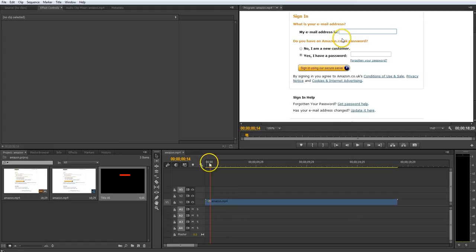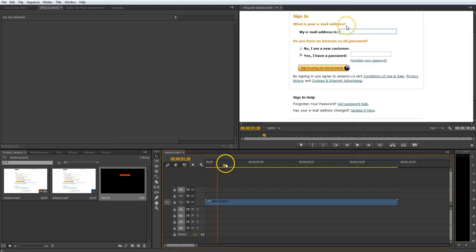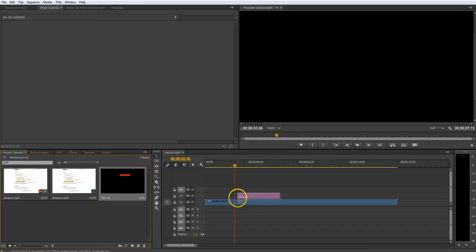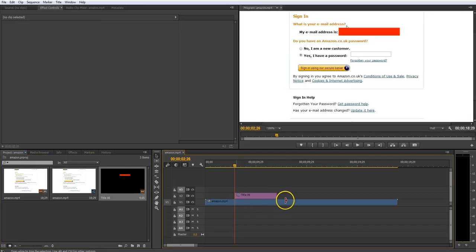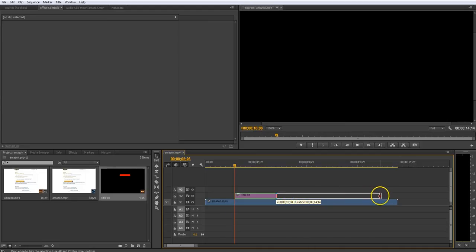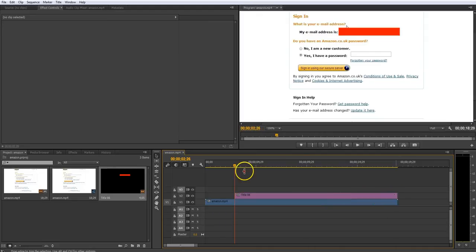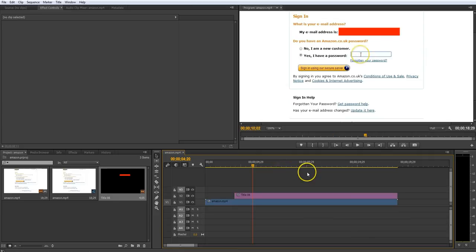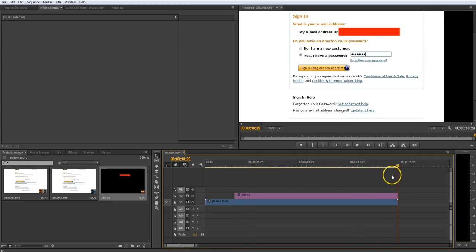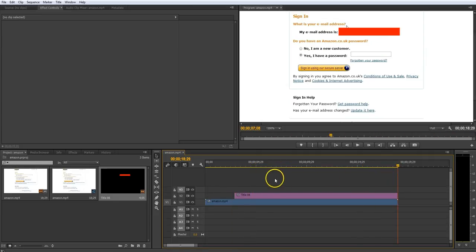Now, what we need to do is we need to find whereabouts in the video we start to type our email address. So it's about here. So if we drag this over and you want to extend it for as long as the text is in the box. So there we go. So that has blocked out the text from the box for the entire clip of the video.